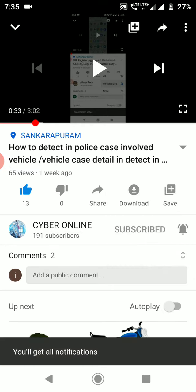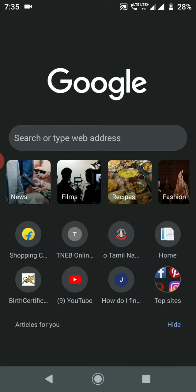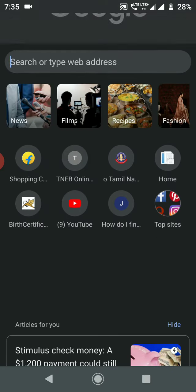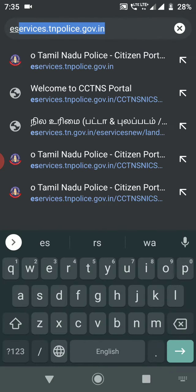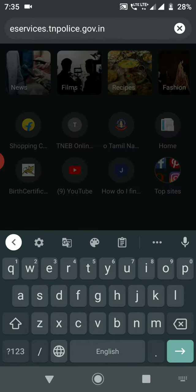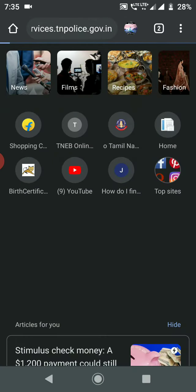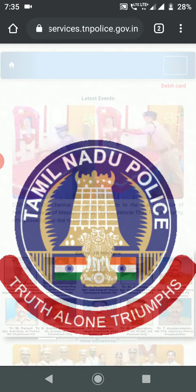Let's go to the video. Click on Google Chrome. Click on eService.tnpolice.gov.in and click on the page.